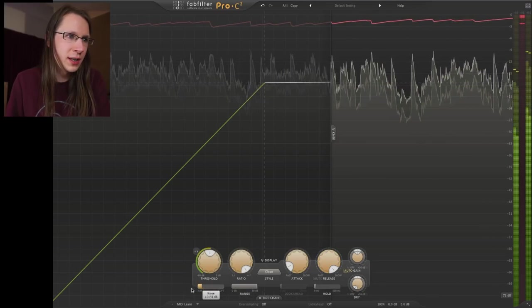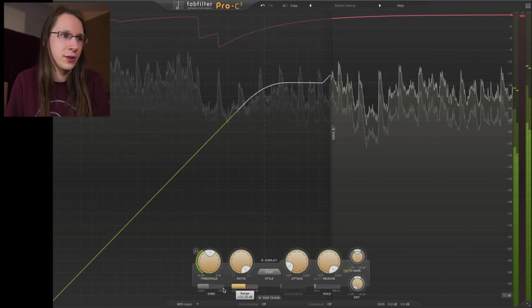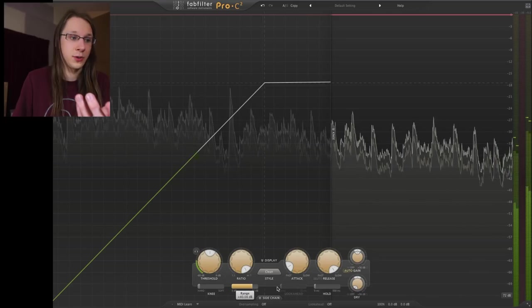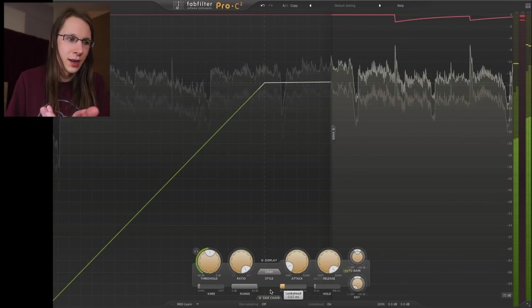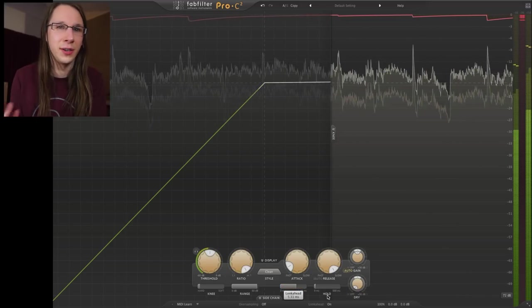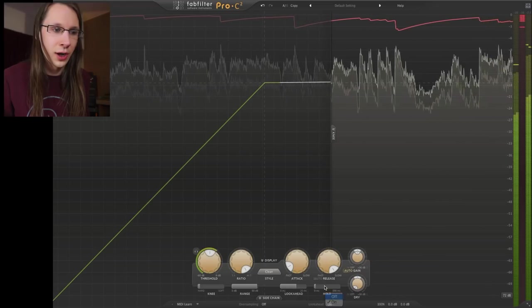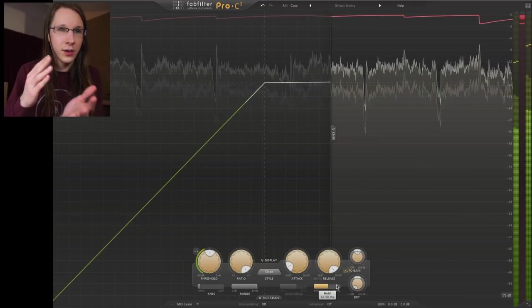We also have a few sliders: one for the knee — hard knee or soft knee, or anything in between. We can limit the maximum amount of compression using the range slider, so the maximum gain reduction would be around nine decibels or up to 60 if we push it all the way. If we activate the lookahead at the bottom, we can set its amount with a slider — handy for very quick attack times. One issue with lookahead is latency, so if you want latency-free processing, turn it off. We also have a hold feature, which is different from release: release gradually brings the volume back up, while hold keeps the gain reduction flat — it goes nowhere during the hold period.